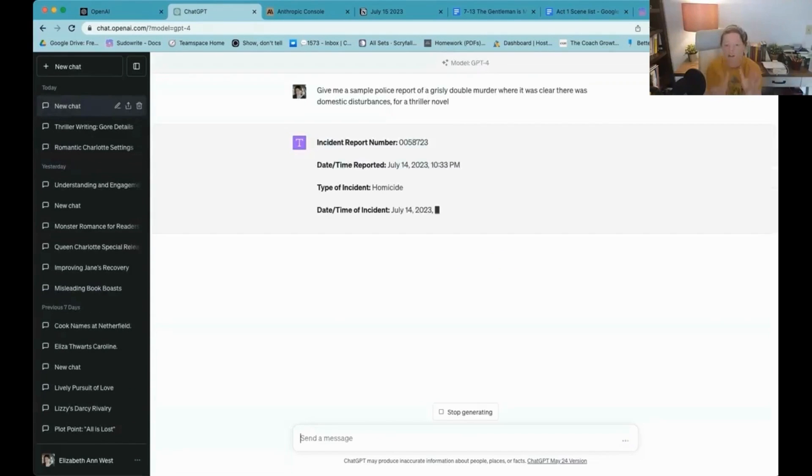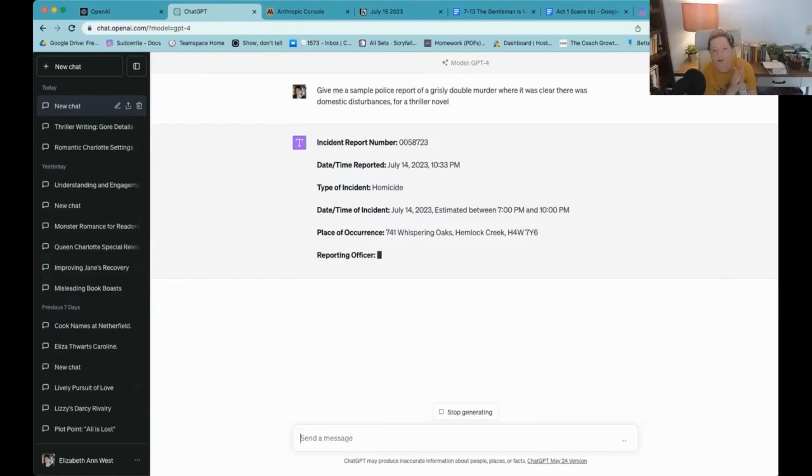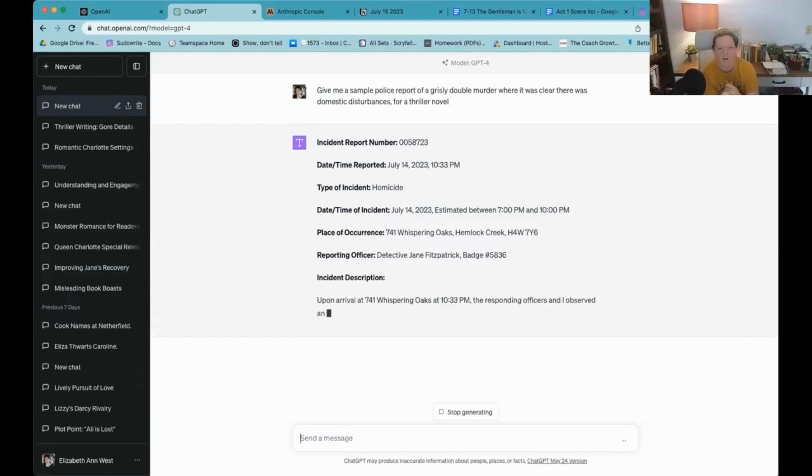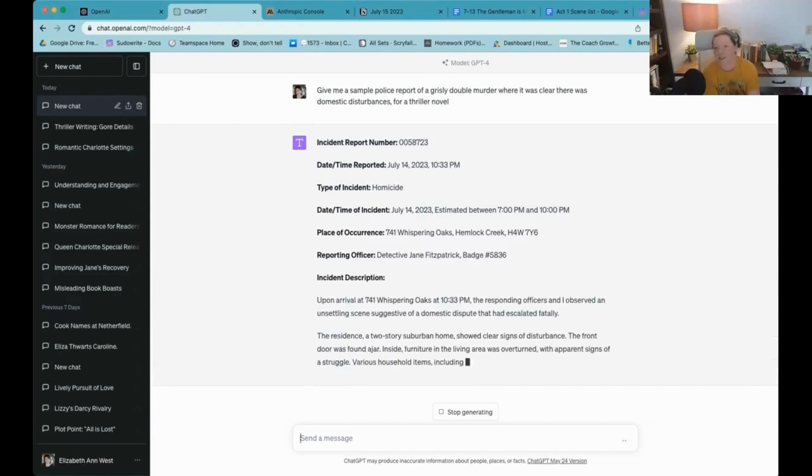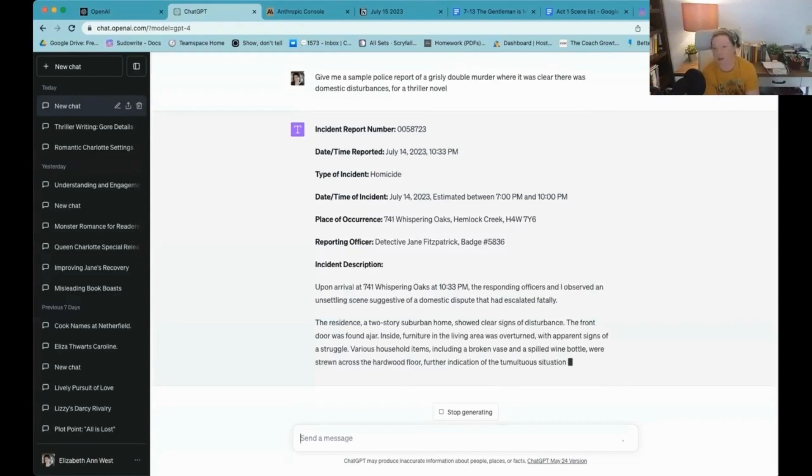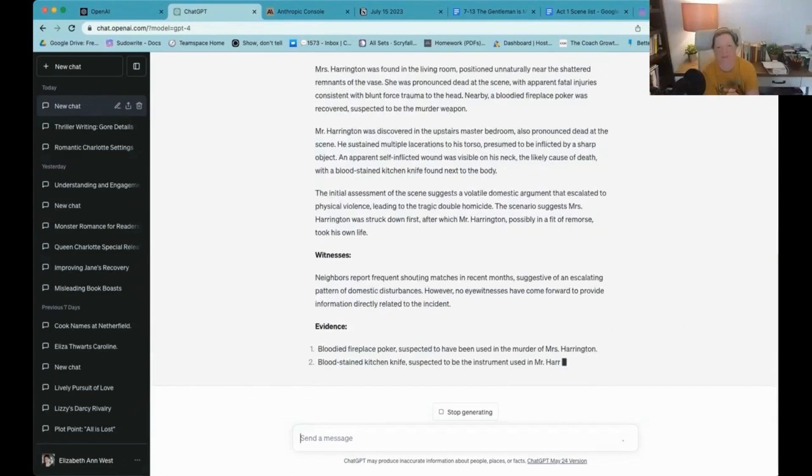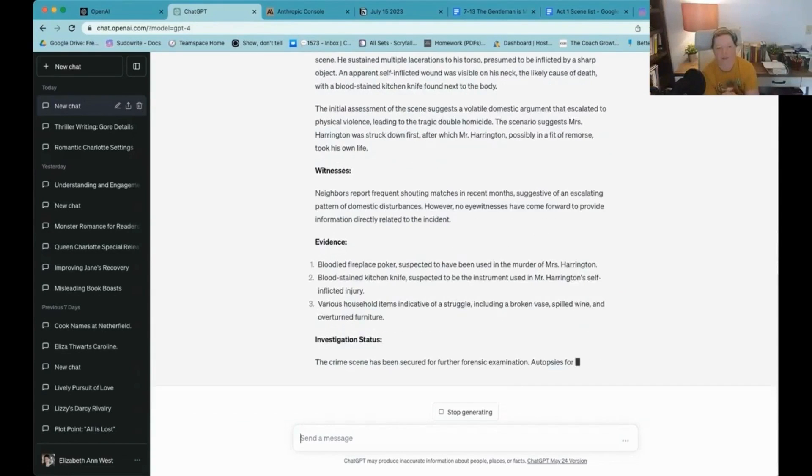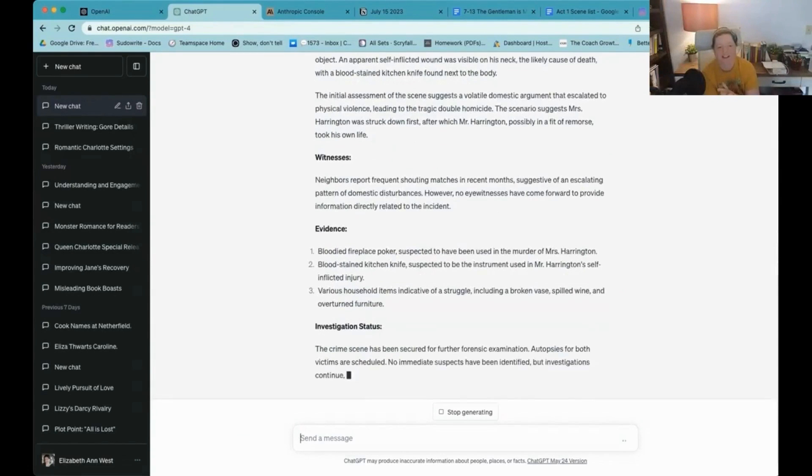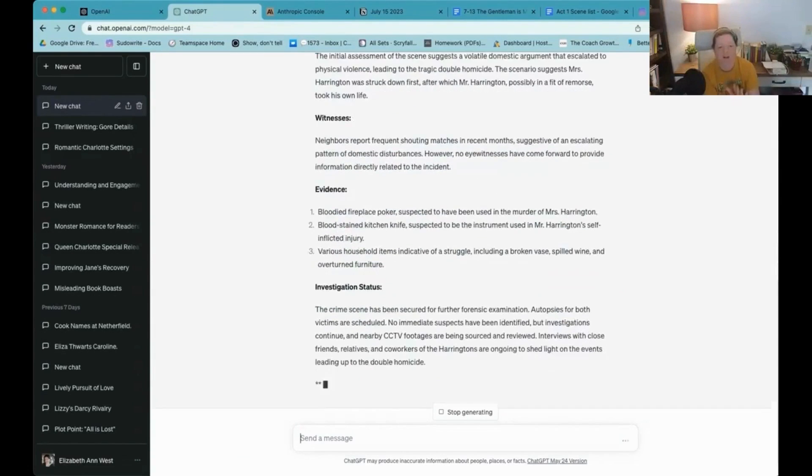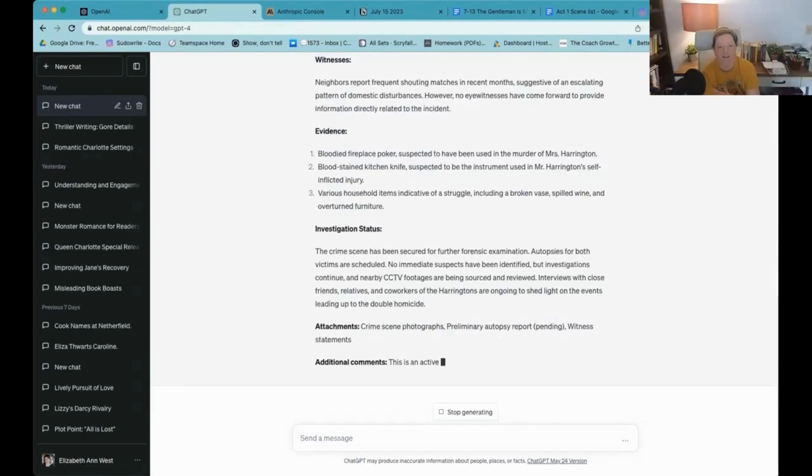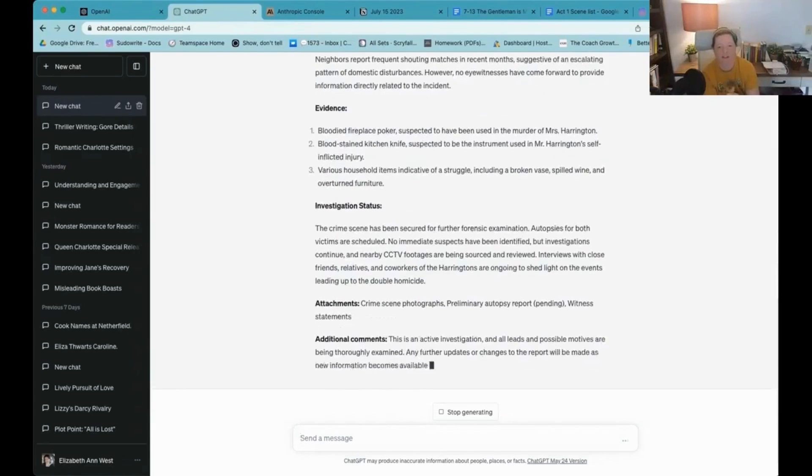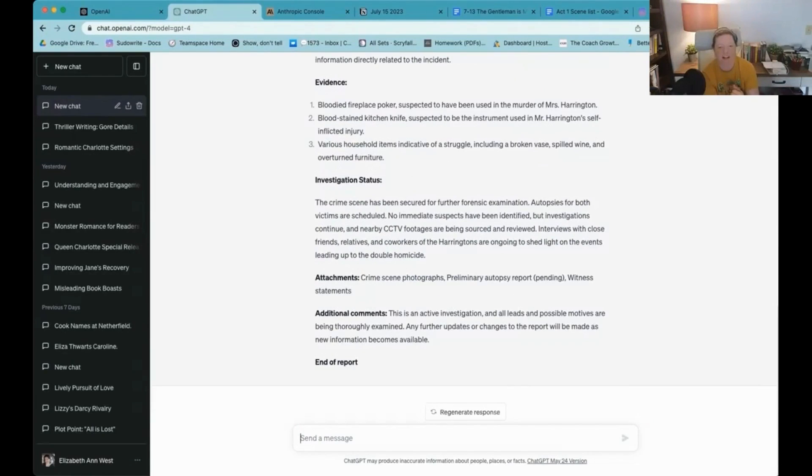Okay, so here's what we're going to do. I'm going to show a kind of a cool technique here. How many of you have ever asked it to give you a sample police report? Visible on his neck, witnesses, bloodied fireplace poker suspected to be used in the murder of Mrs. Harrington. Okay, end of the report.